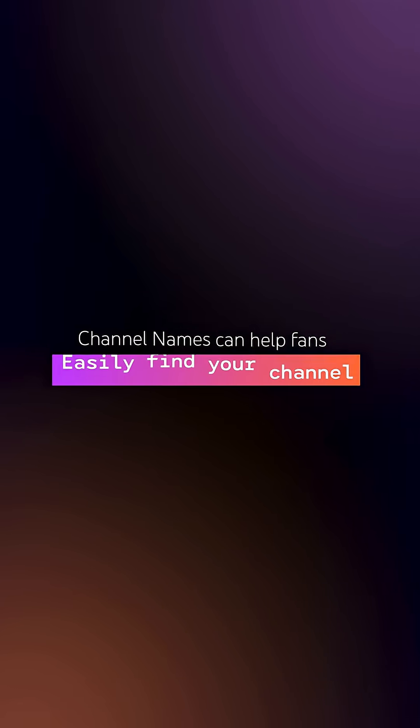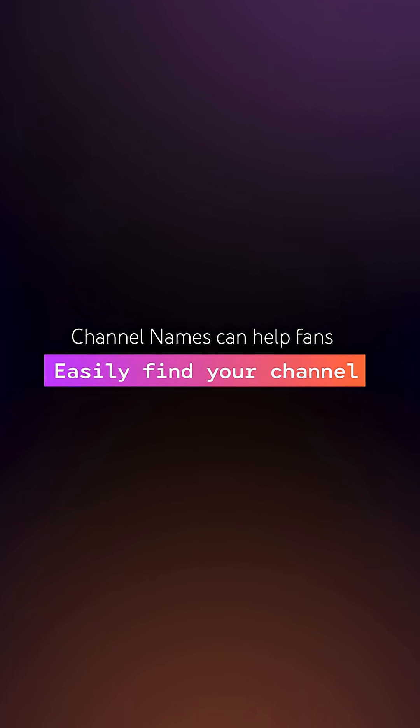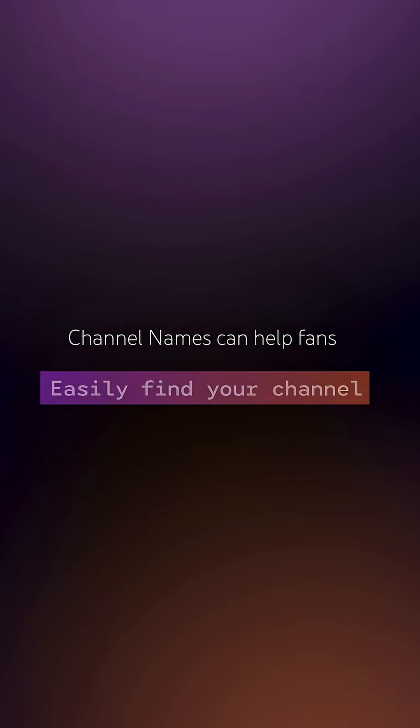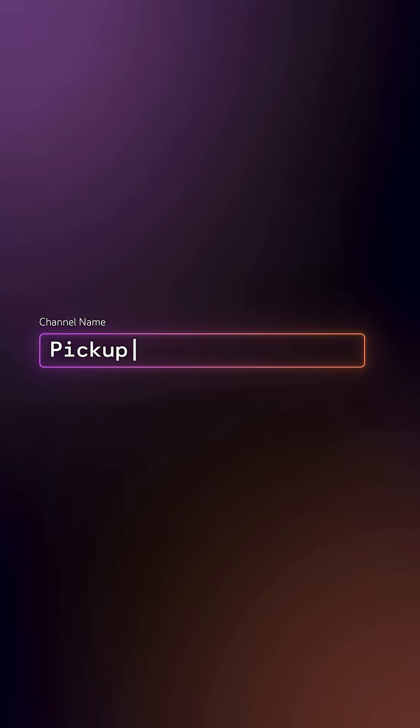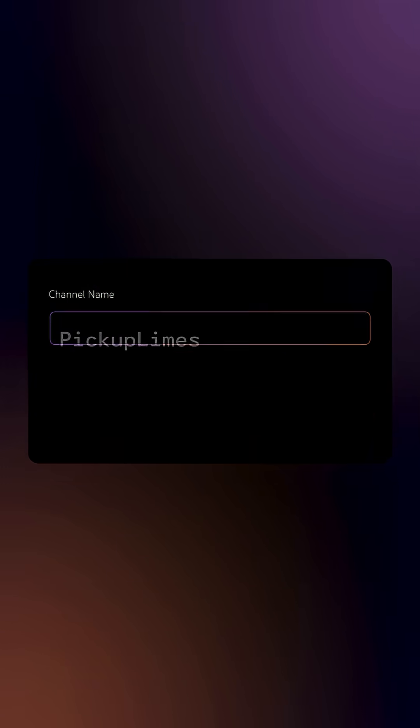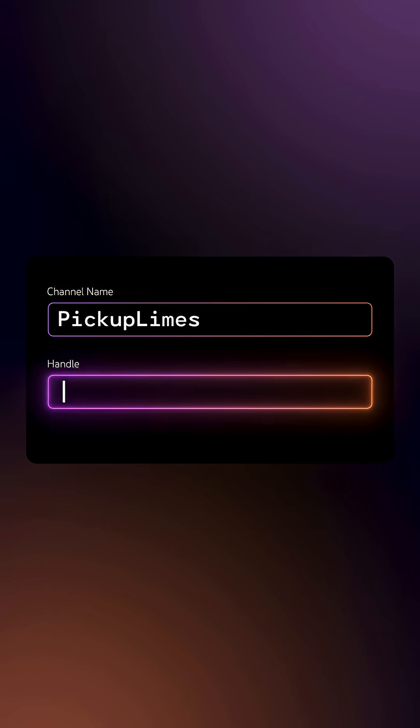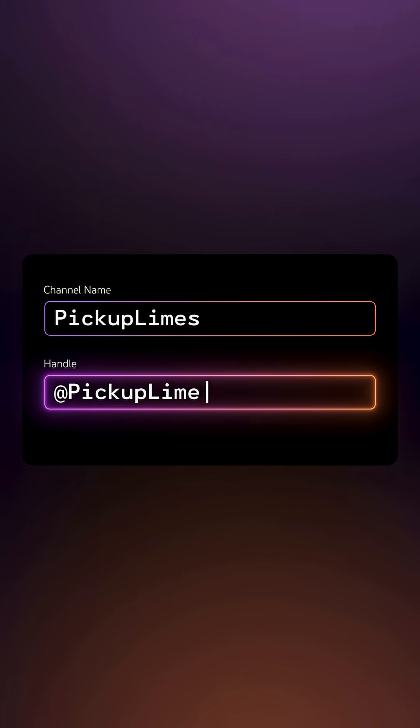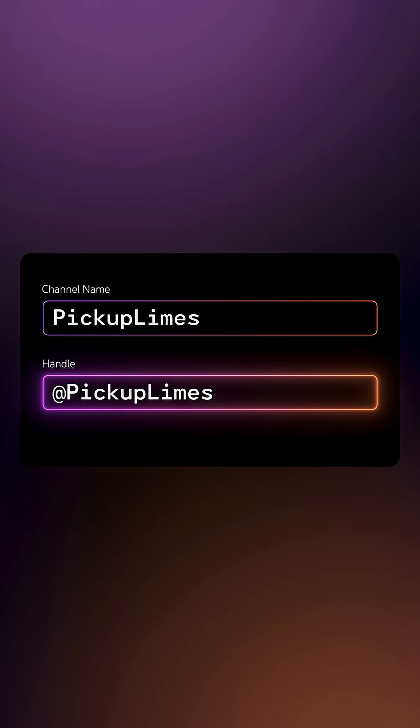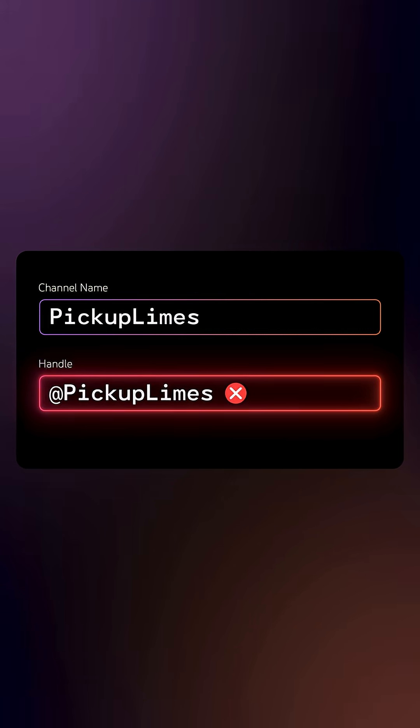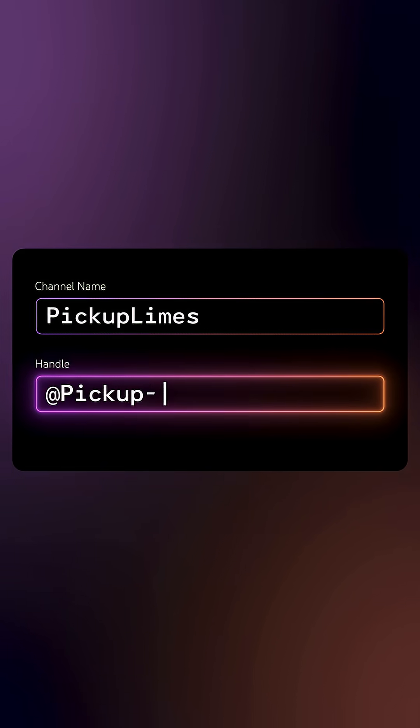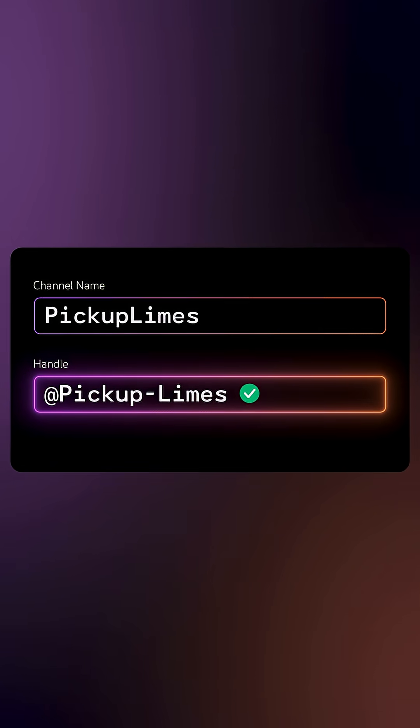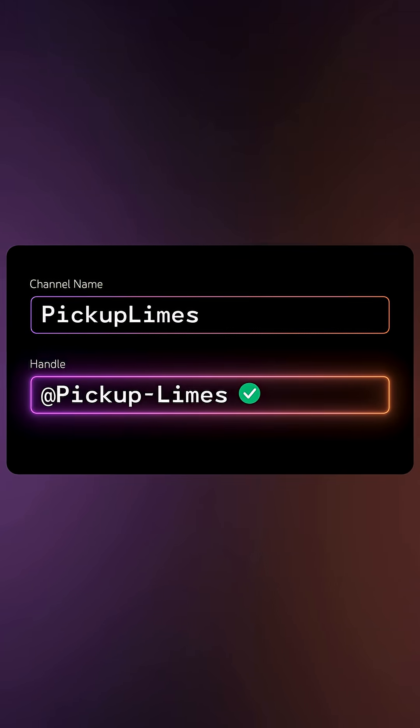Channel names can help fans easily find your official channel in search results, so it's best to use your official artist or band name for your OAC. Keep your handle close to your official channel name or keep it consistent with what you use across your other social channels. If your preferred name is taken, don't worry. Adding in extra identifiers to your handle will not impact how videos are recommended.